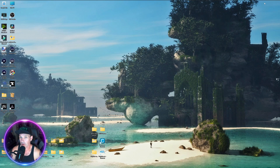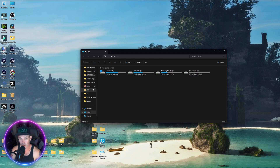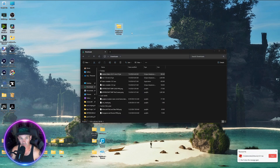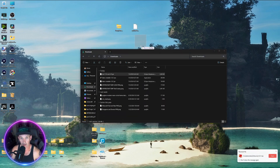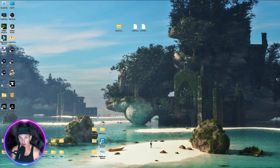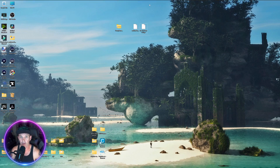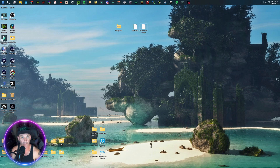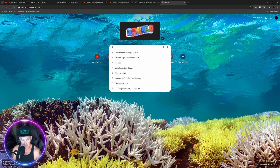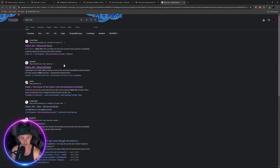Download Complementary Shaders and make sure it downloads properly. There it is — Complementary. We've got everything we need. Minimize and go to your files, go to Downloads, and take the Complementary Unbound shader, Sodium for Fabric, and Iris for Fabric and put them on the desktop so they're ready to go. There's also one more thing I forgot.